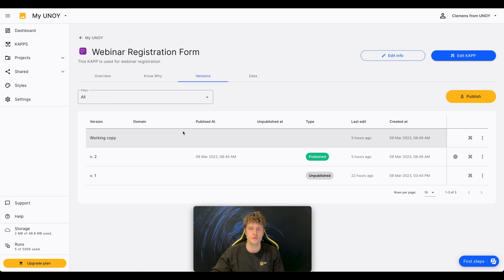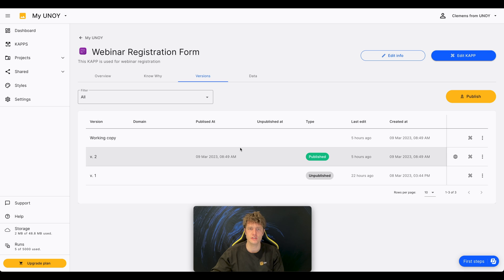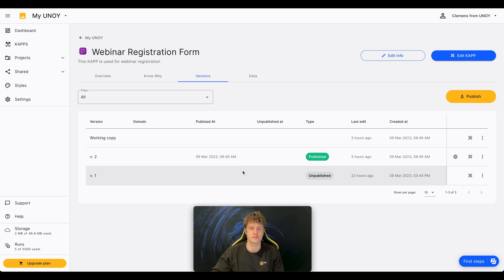The version control helps you to work collaboratively on a CAP, to keep control of all the changes made to a CAP and to always go back to revisit older versions.